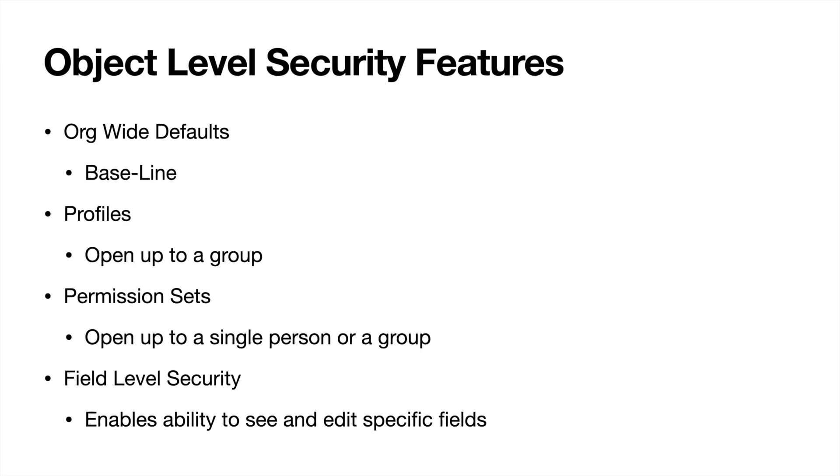These are going to be changing in three-ish years, but these are going to be listed here on the slide in order of how they typically go in opening up access. One thing about Salesforce security is that you start out either as a really closed tight-lipped org or you're going to start out as a really open org.